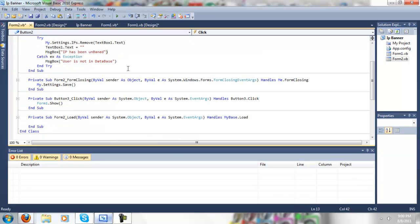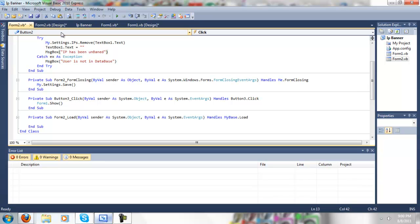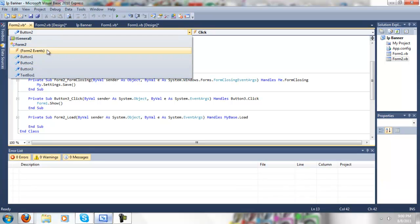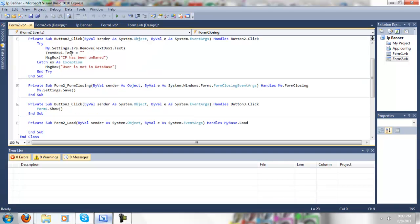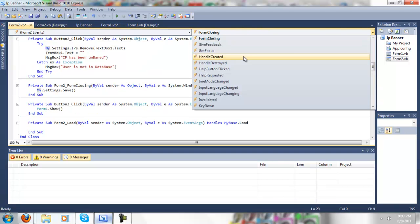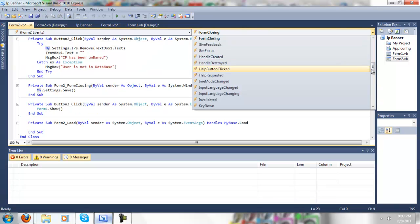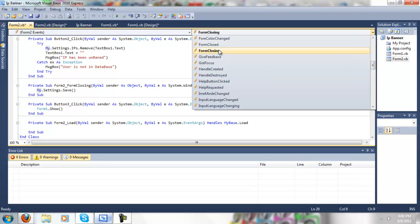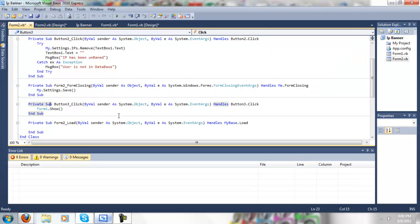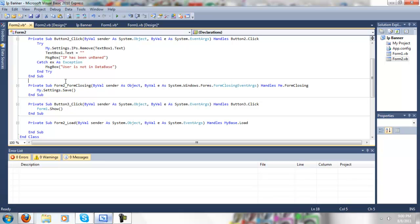So in the form closing, which you should get by clicking up here, going to form1.event, scrolling down a little bit to the form closing, and type in my.settings.save, which is very essential to this, because if you do not put that, your settings will not save. And when you open it the next time, the IP will be lost, and there will be no IP.